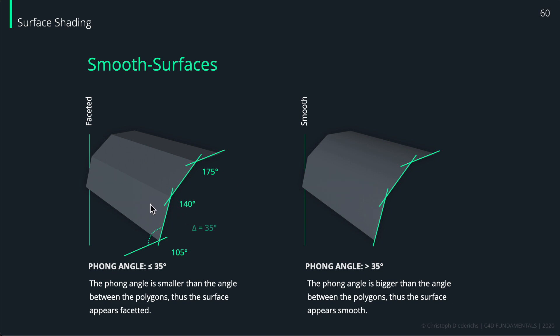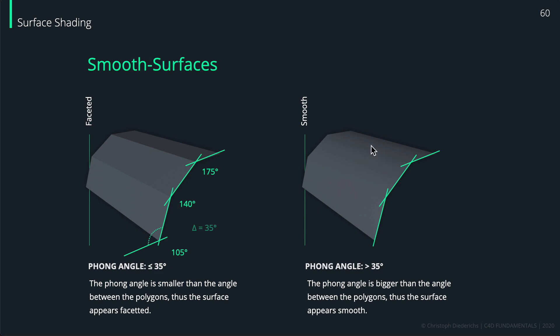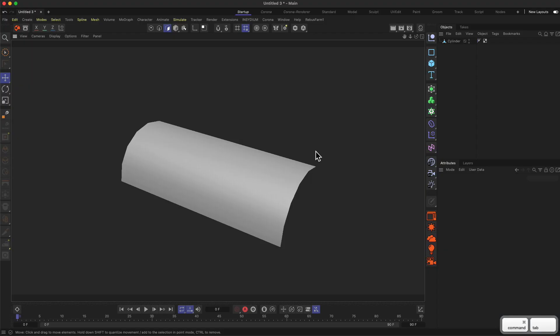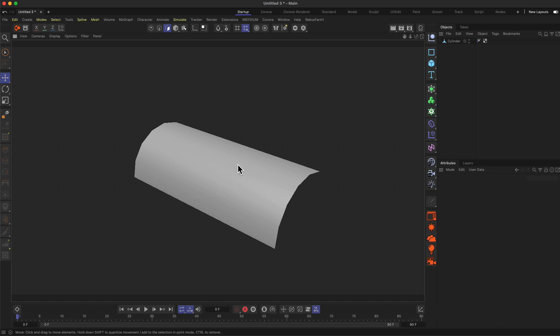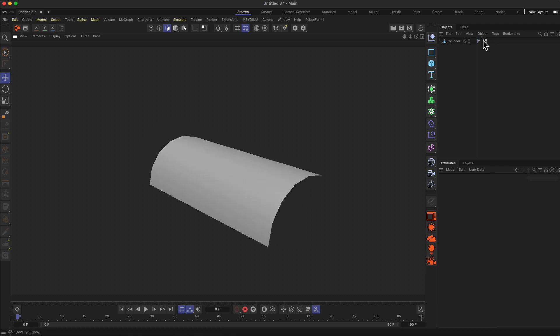As you can see, we can define the angle between our surfaces and we usually use a degree amount for this. And we can say that if an angle is bigger or smaller than a certain value, then please use this kind of faceted shading. And if it's bigger, then maybe we like to use the smooth shading. And to illustrate what we use in Cinema 4D to define this kind of angle or this kind of maximum threshold angle, we have a certain tag over here in our object hierarchy or next to our object itself.